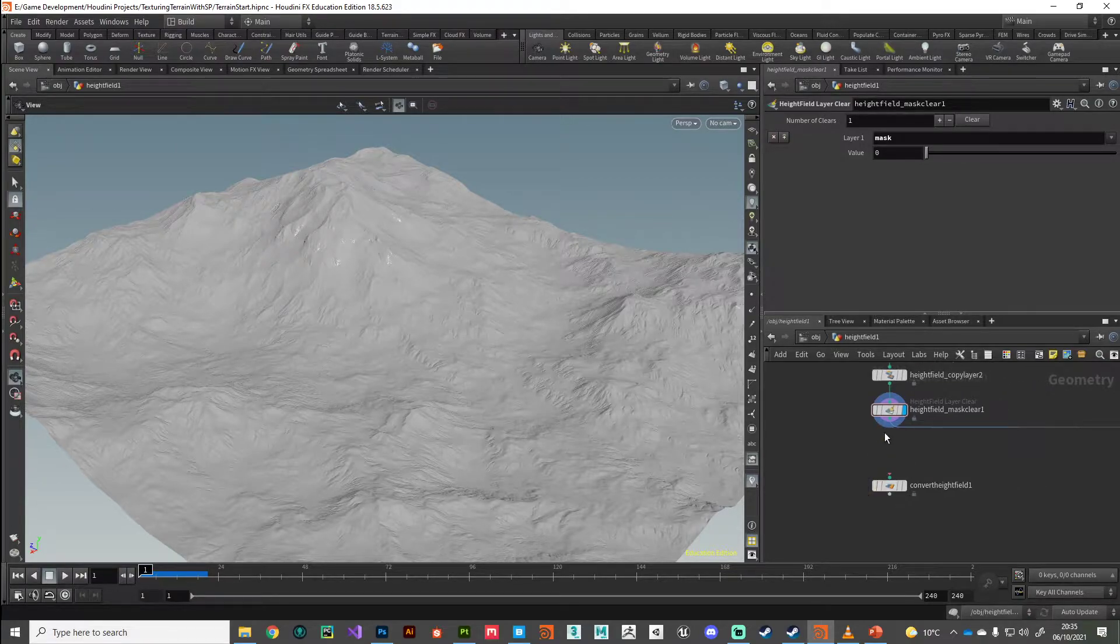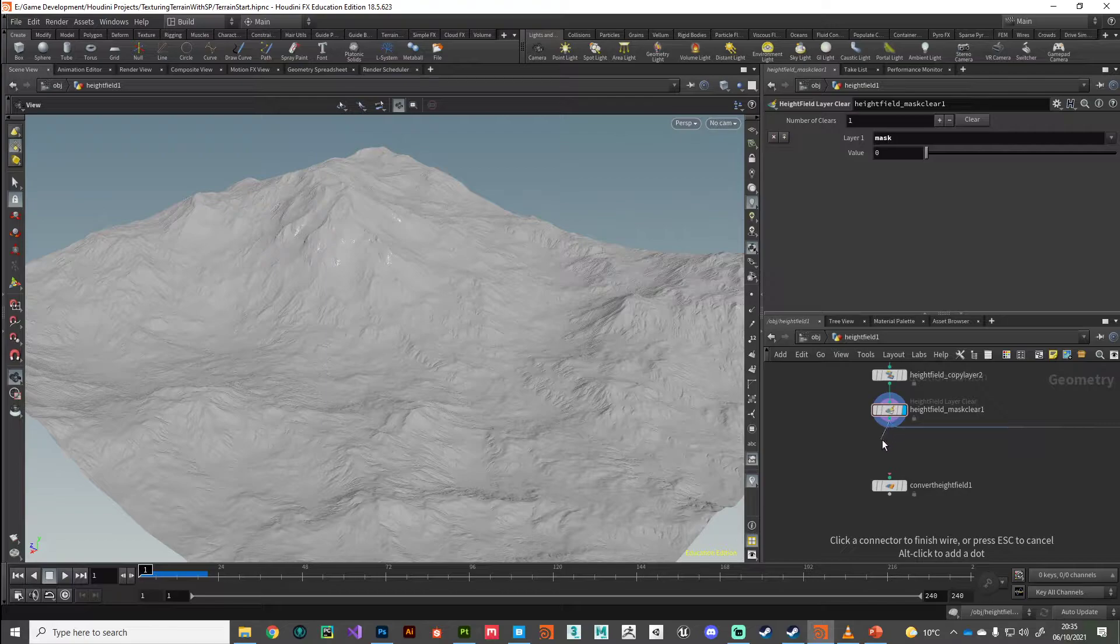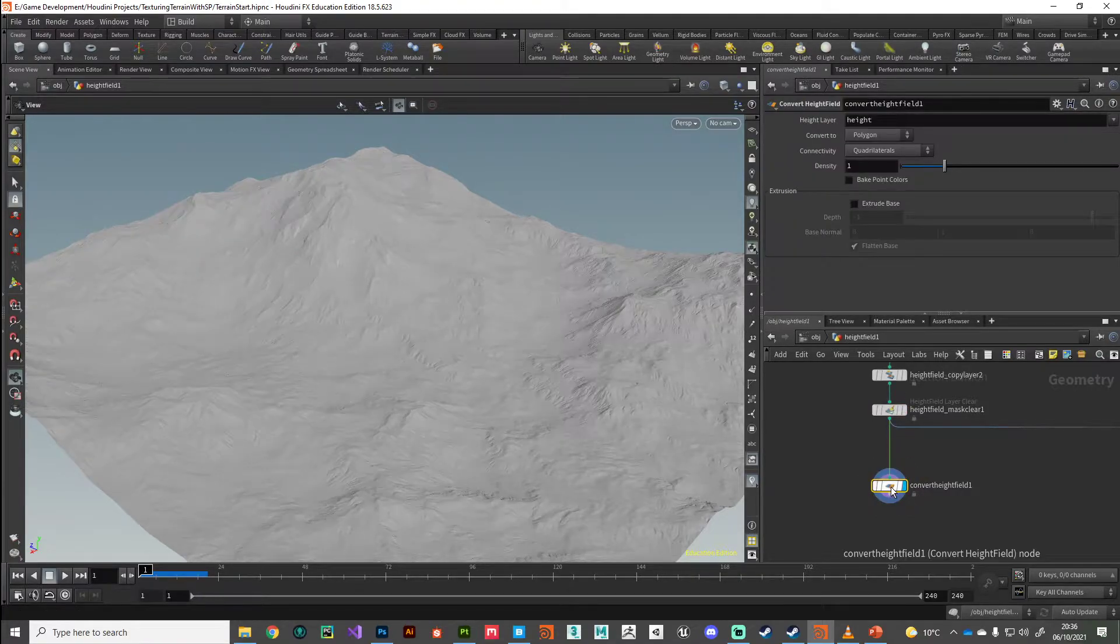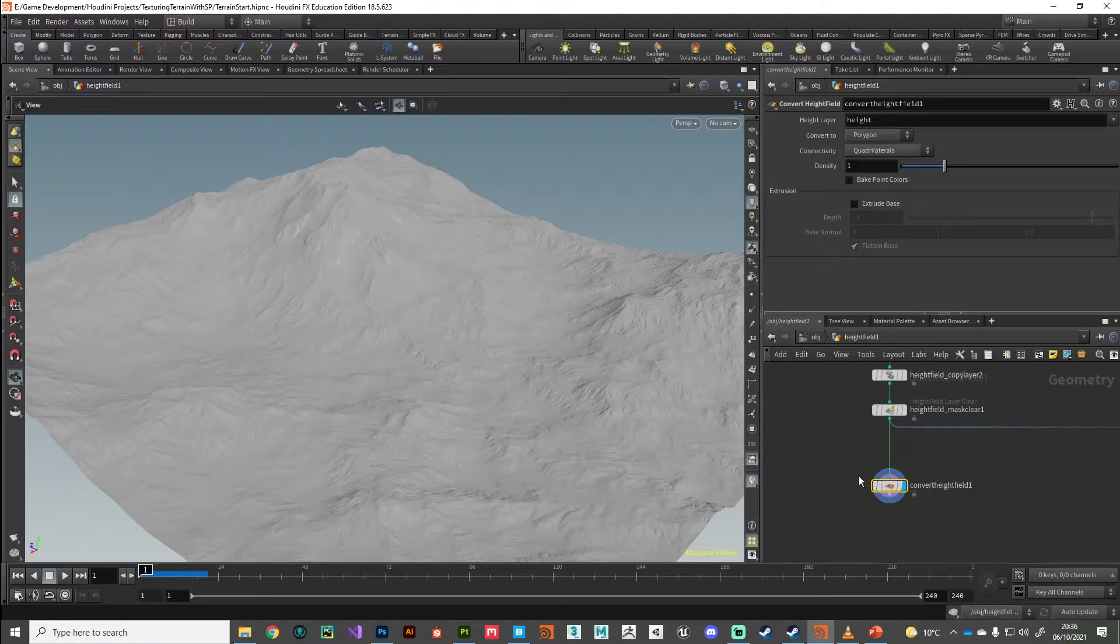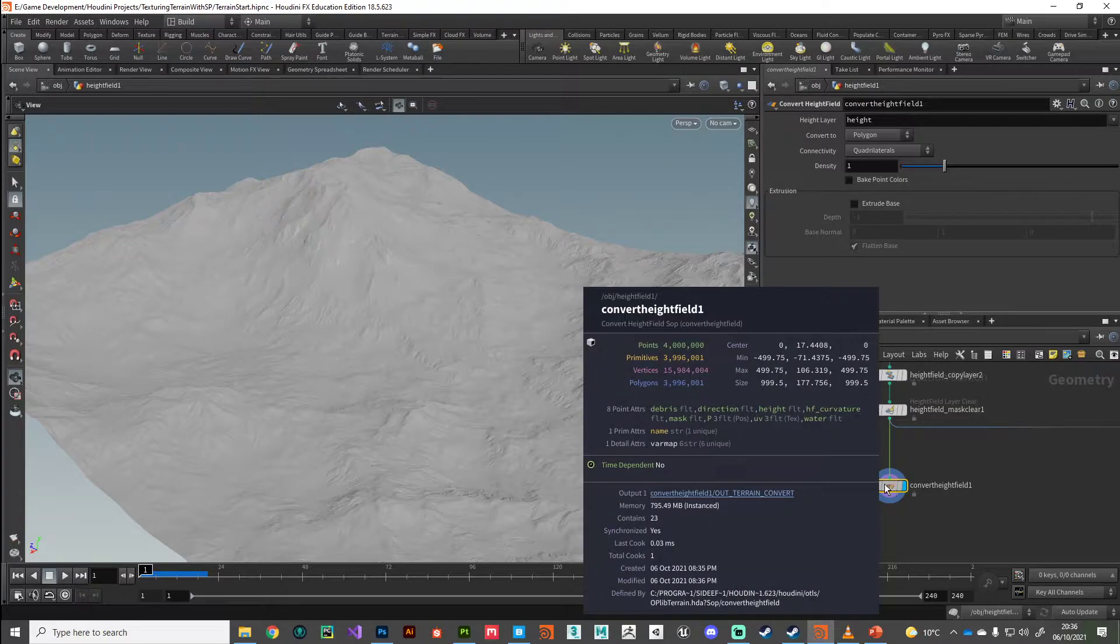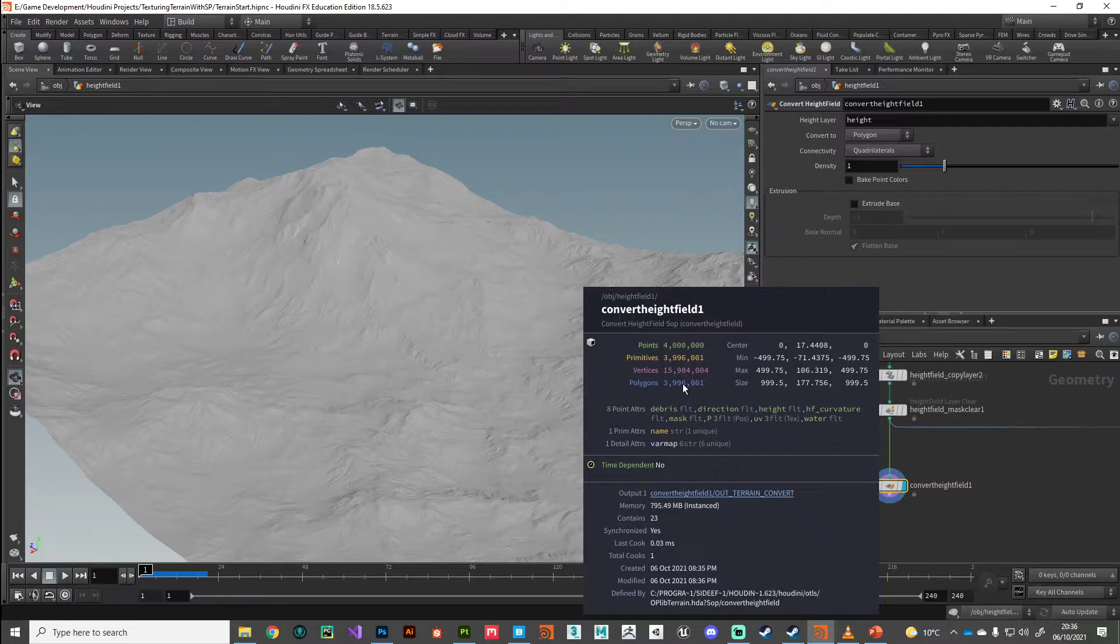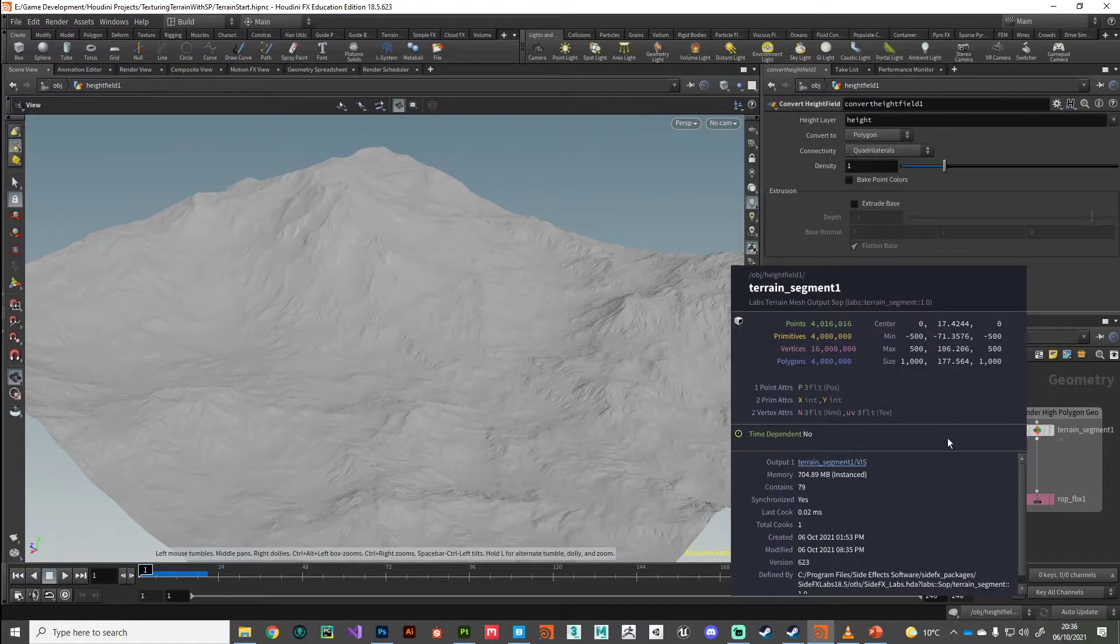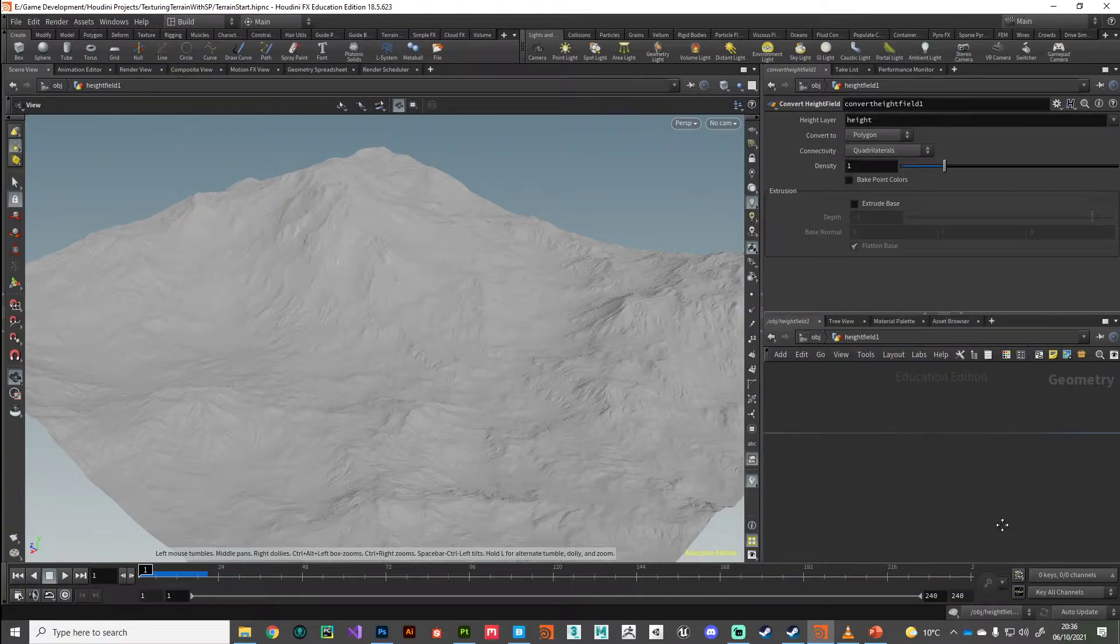I'm going to connect the output of my height field into that convert height field and just give it a few seconds to process. There we go, we're just under four million polygons there. I don't know where those four thousand polygons have gone compared to our nice and neat four million over here, but anyway.